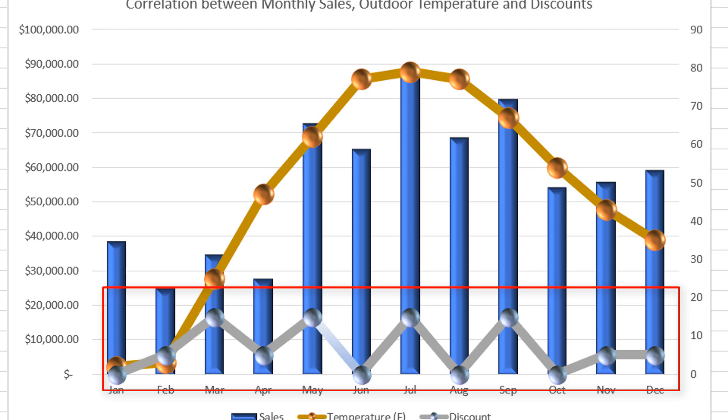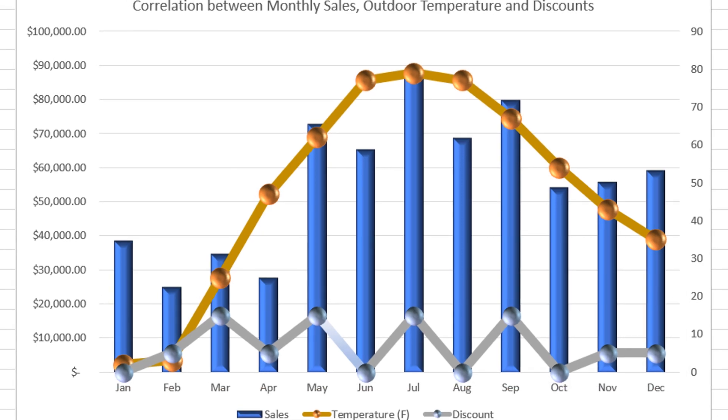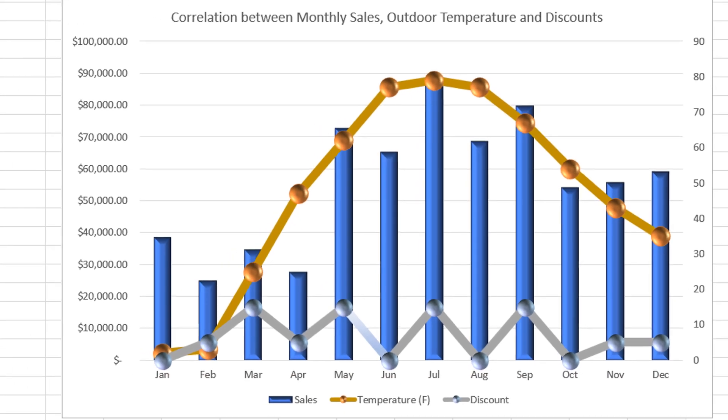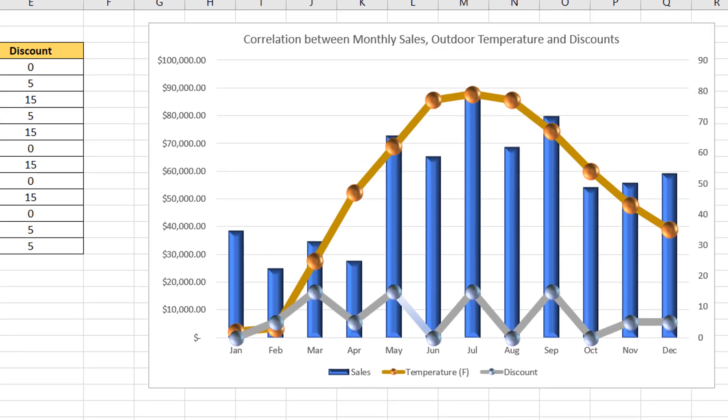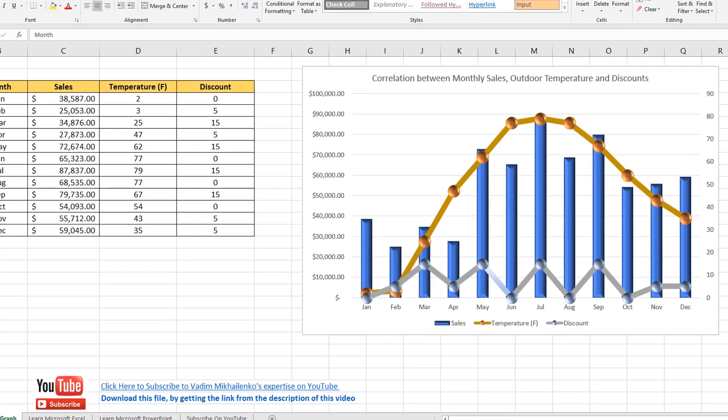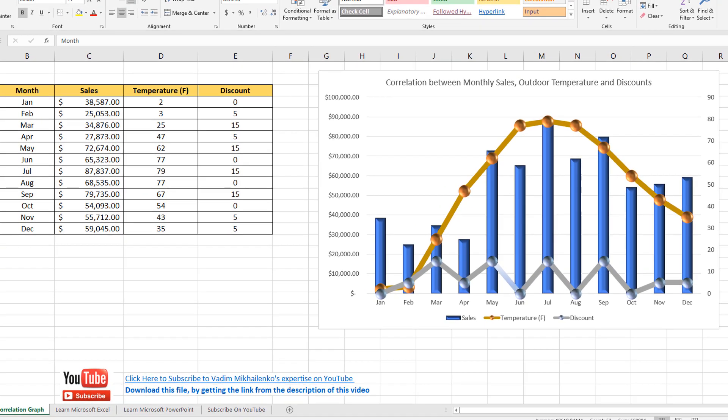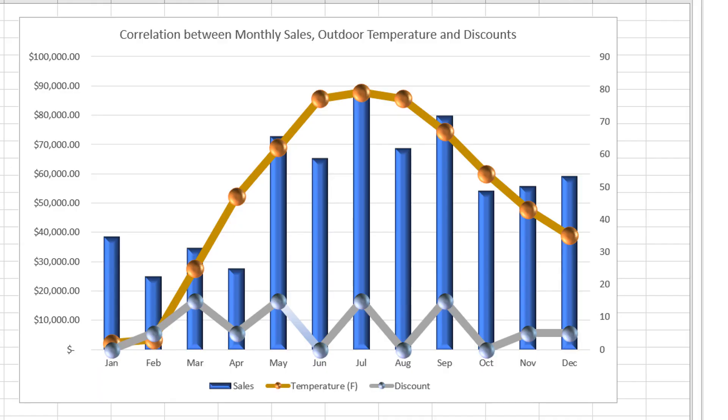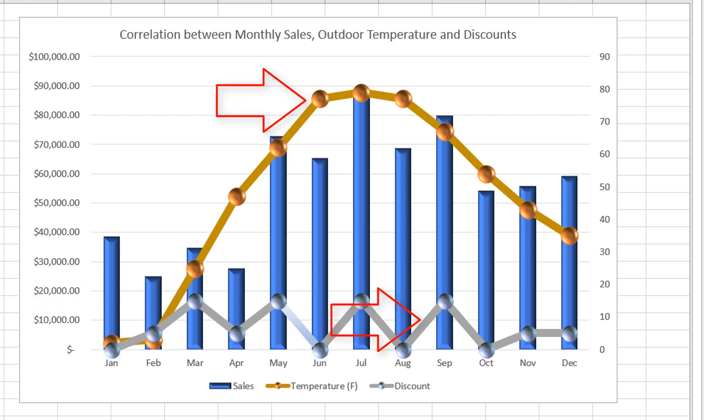And to accomplish this, we're going to build Microsoft Excel combo chart with multiple line graphs on it. In this graph, sales will be represented by the bar chart, and temperature and discounts will be represented by the line graphs.